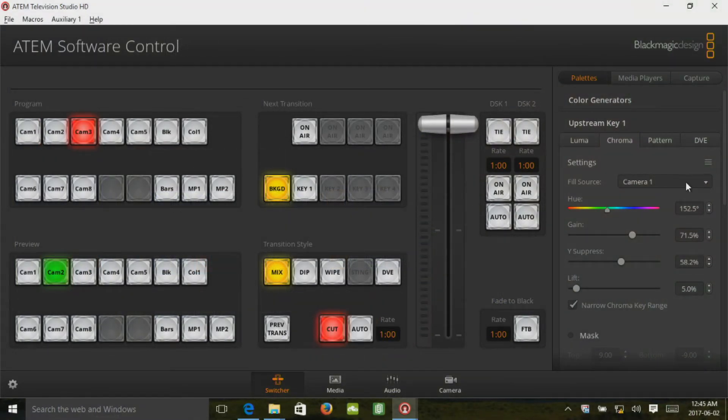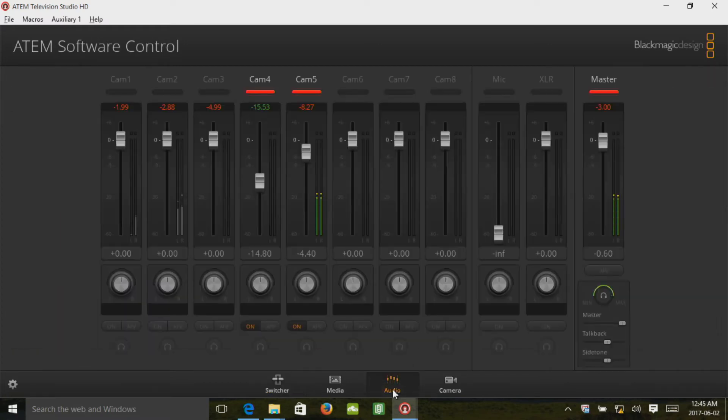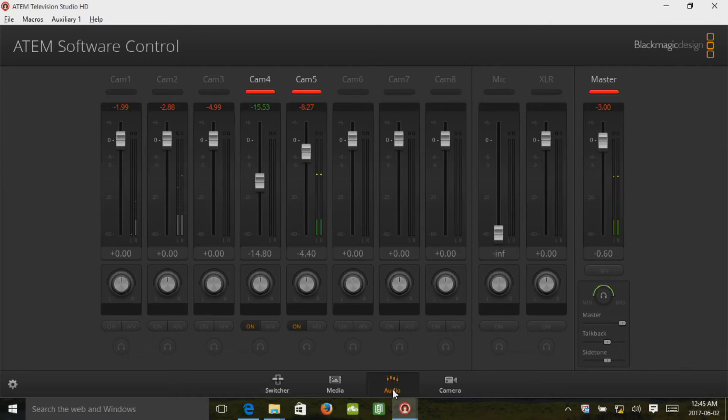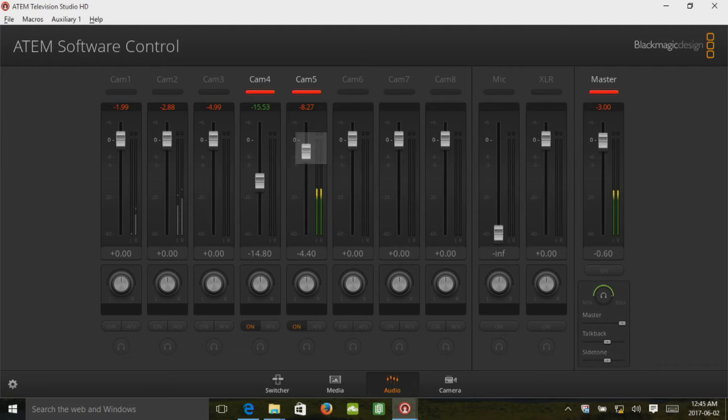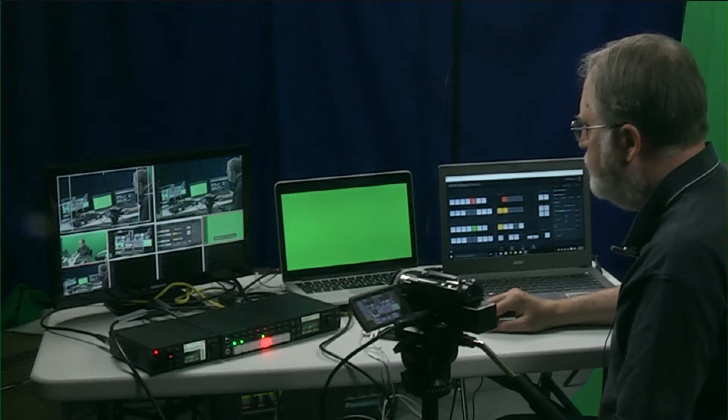And then over on this side we have all the changing of the settings. Besides the switcher, there's also a complete audio control panel which you can access by hitting the audio button. You can see the sound that's coming from my microphone. And you can hear that I'm lowering it. I'm just touching it and then bringing it back up.